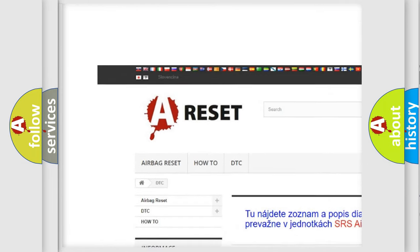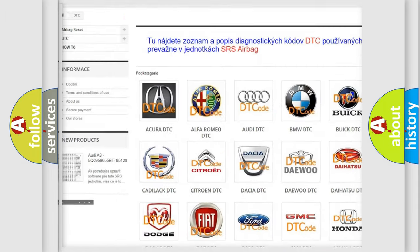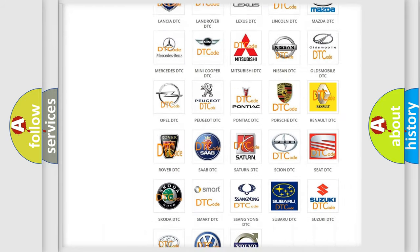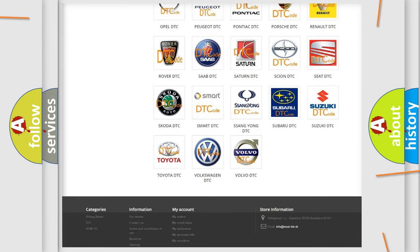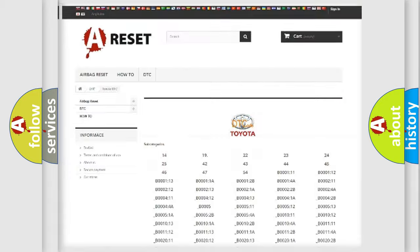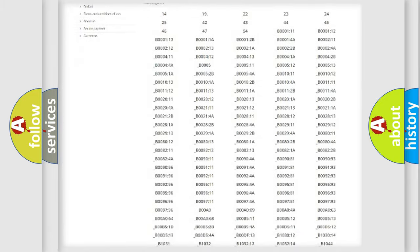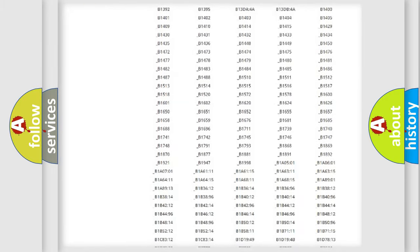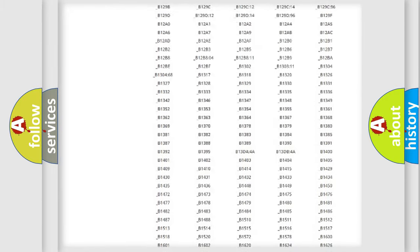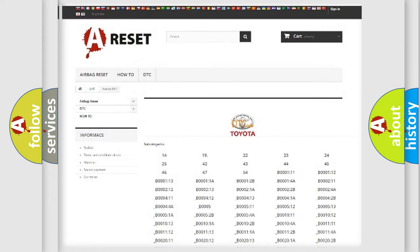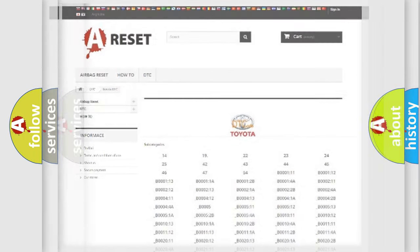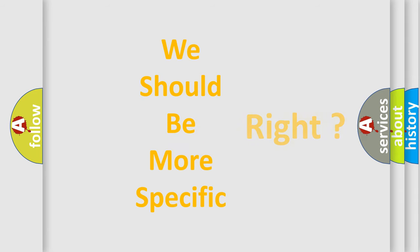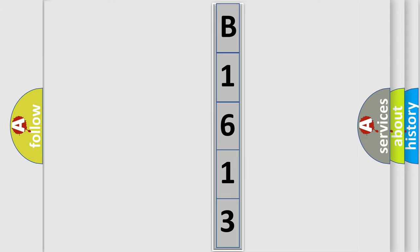Our website airbagreset.sk produces useful videos for you. You do not have to go through the OBD2 protocol anymore to know how to troubleshoot any car breakdown. You will find all the diagnostic codes that can be diagnosed in Toyota vehicles, and many other useful things. The following demonstration will help you look into the world of software for car control units.